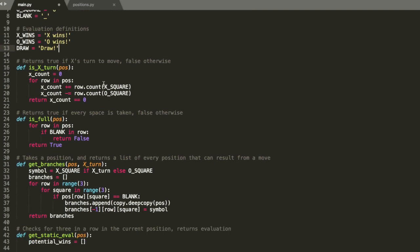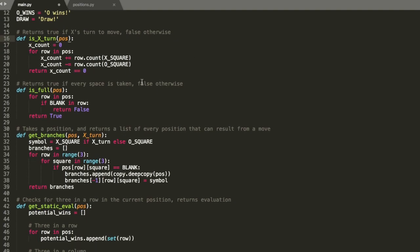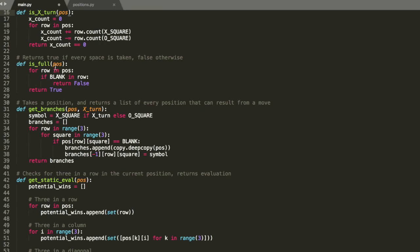Here we have some helper functions. The first tells us whose turn it is to move — it returns a boolean, true for X's turn and false for O's turn. It takes the position and counts how many X's and O's there are. If the counts are equal, it's X's turn because X goes first; otherwise it's O's turn. The next helper function is isFull, which checks whether there are any spaces left in the position. If there are no spaces left, the position is full and it returns true; if there are any blanks, it returns false.